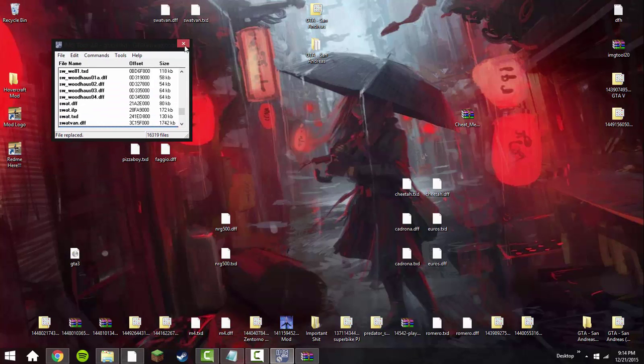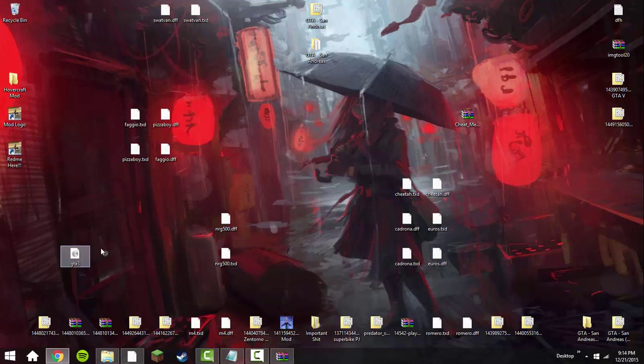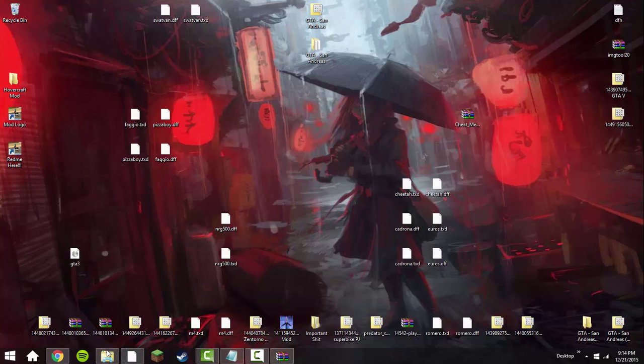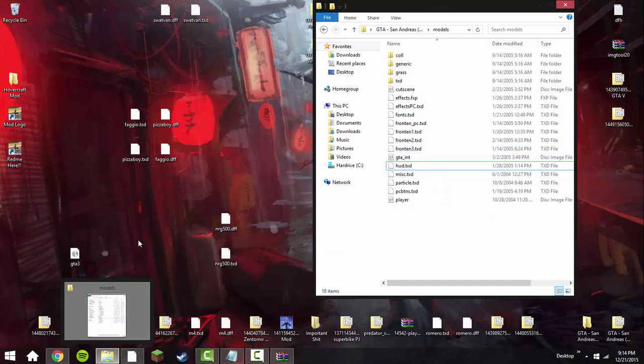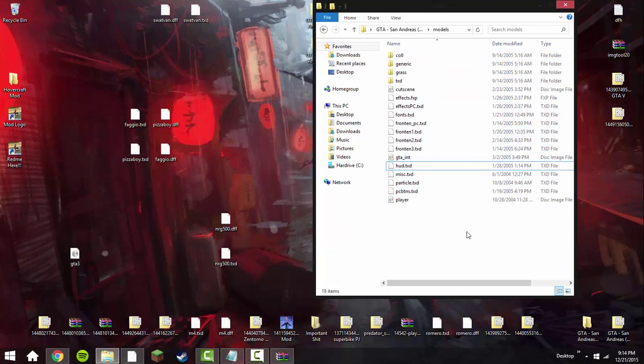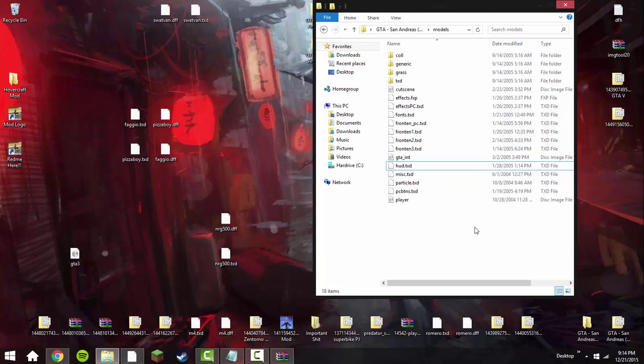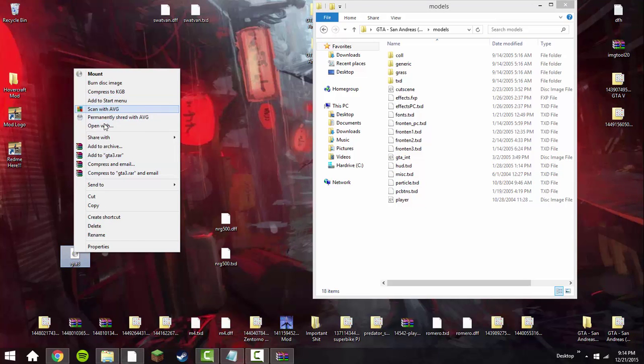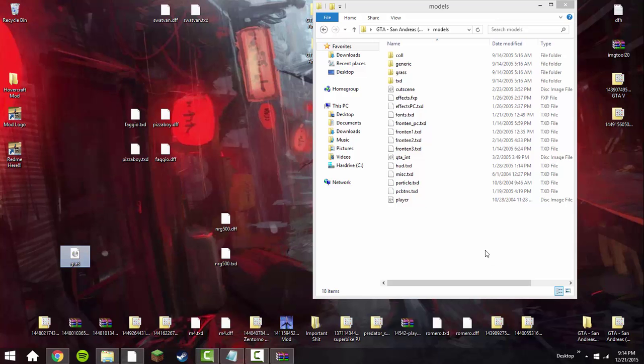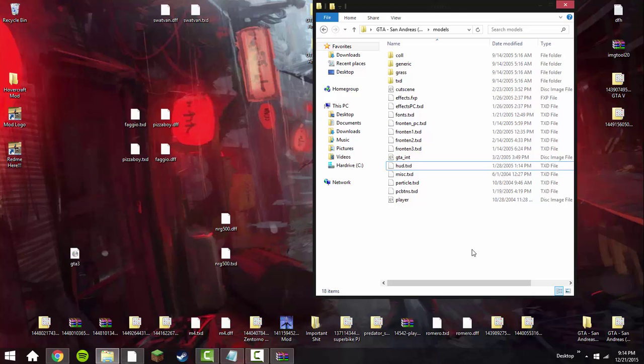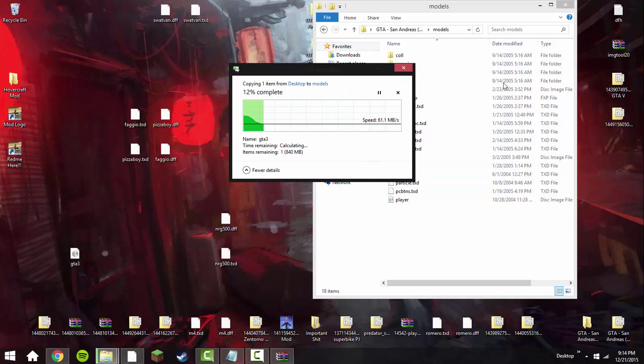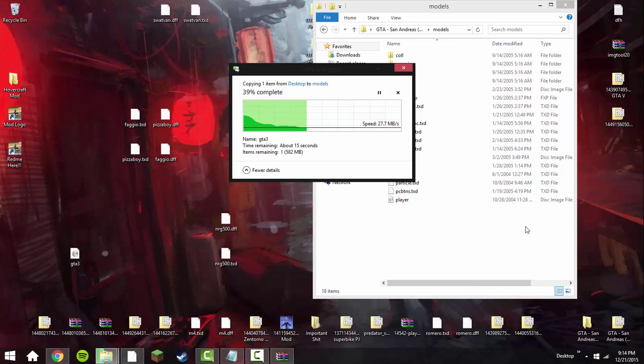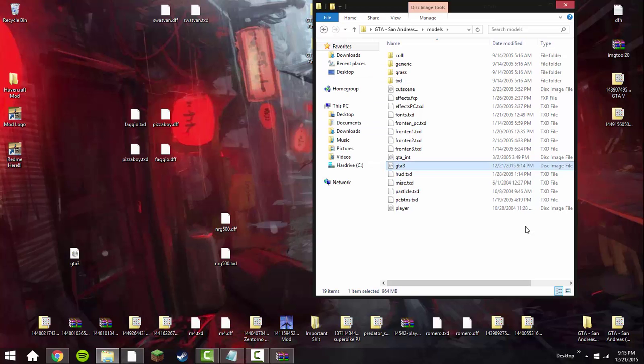Once you replace those two files, go ahead and exit out and re-inject the GTA 3 back into your directory, your game directory that you have. By the way, this doesn't work with non-steam if you couldn't already tell that by the title. Go ahead and just drag this or you can copy and paste it if you plan on doing any other modding later. I'm just going to copy and paste it into your directory under the models. Alright, so I have the GTA 3 back into my models folder in the game directory.